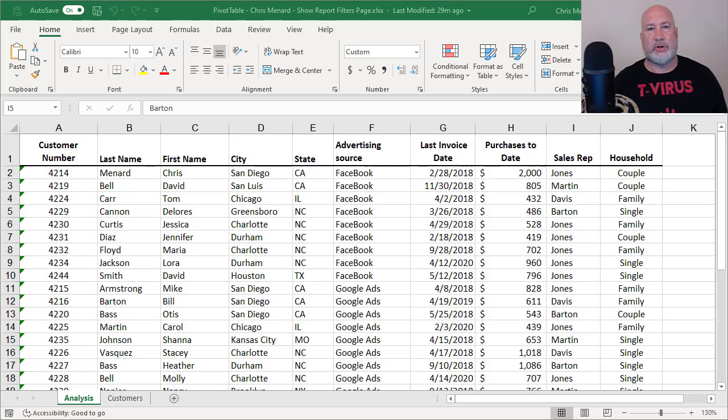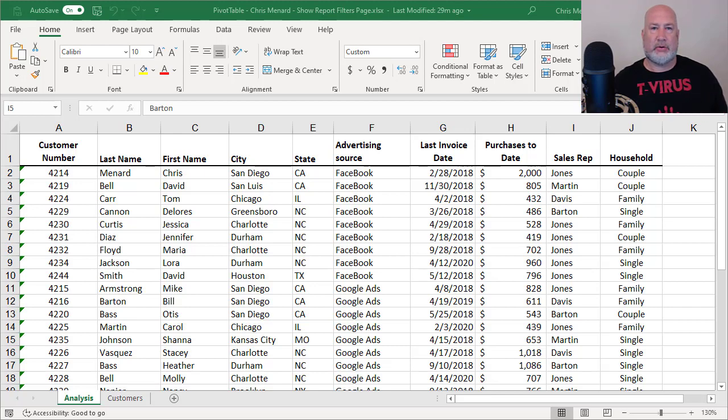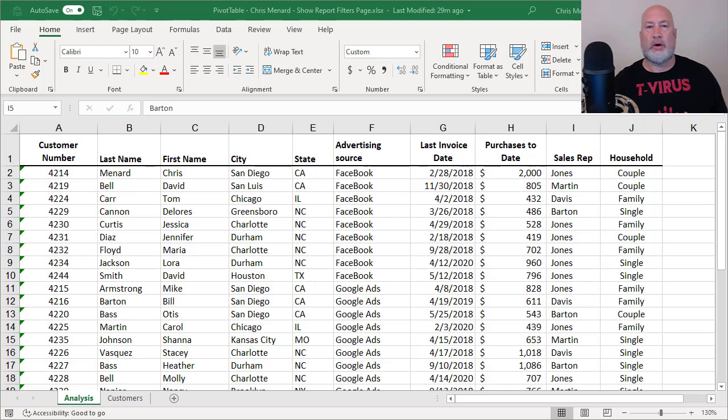Hello, I'm Chris Menard. Today I've got a great treat for you. I'm going to do a pivot table and show what's known as the Show Report Filters Pages.